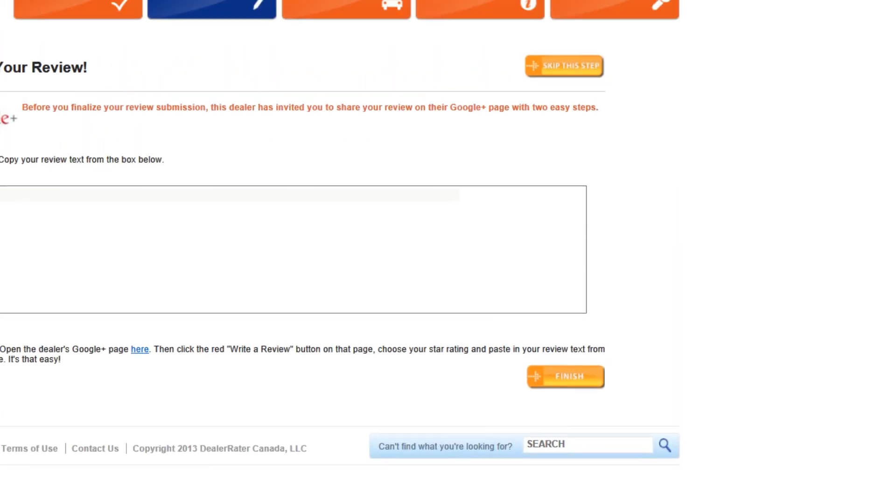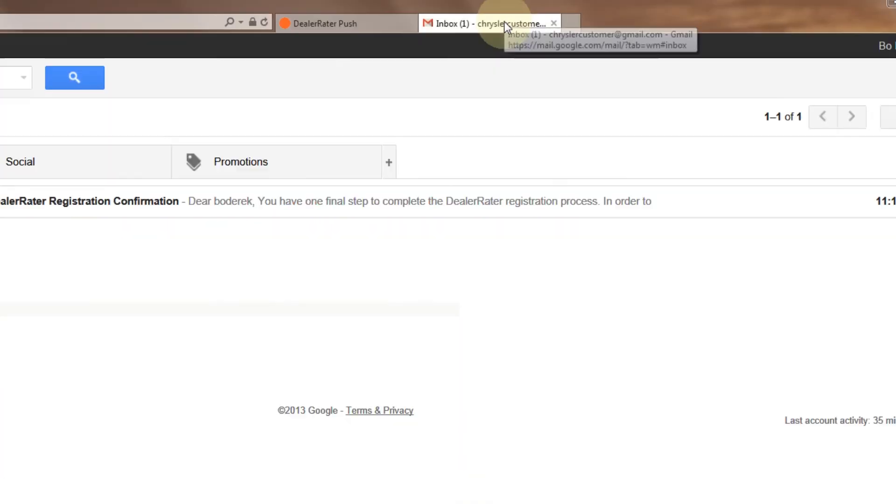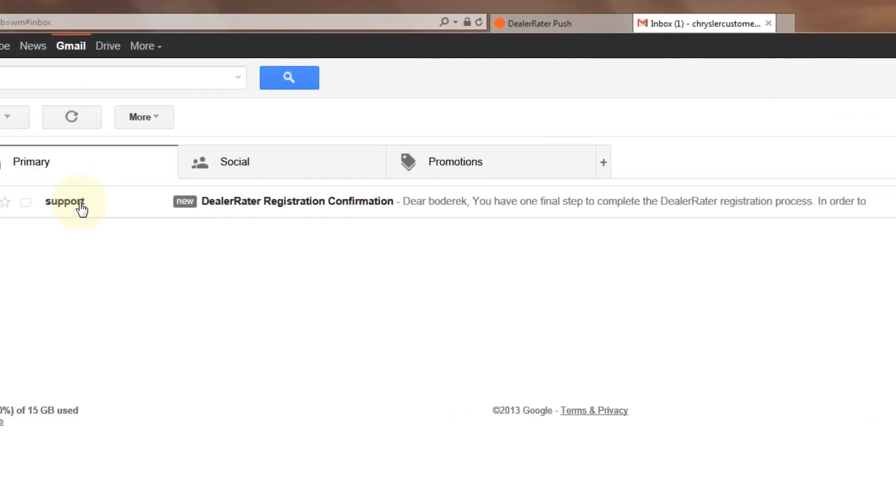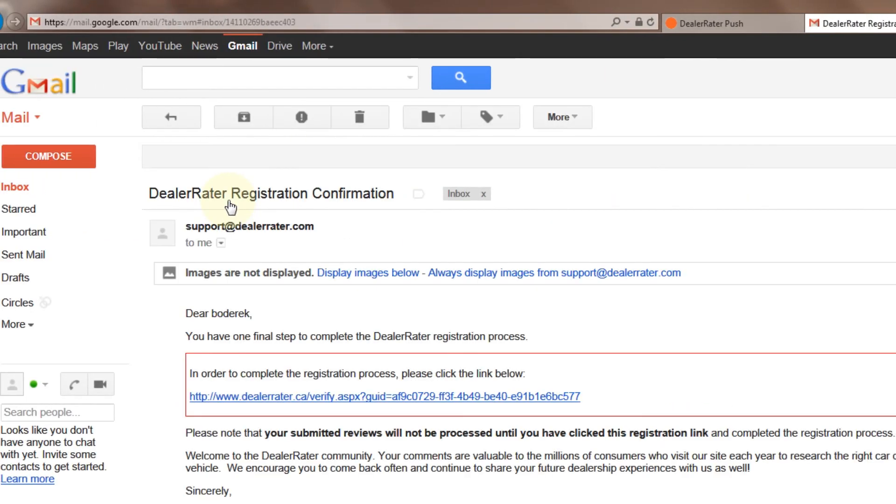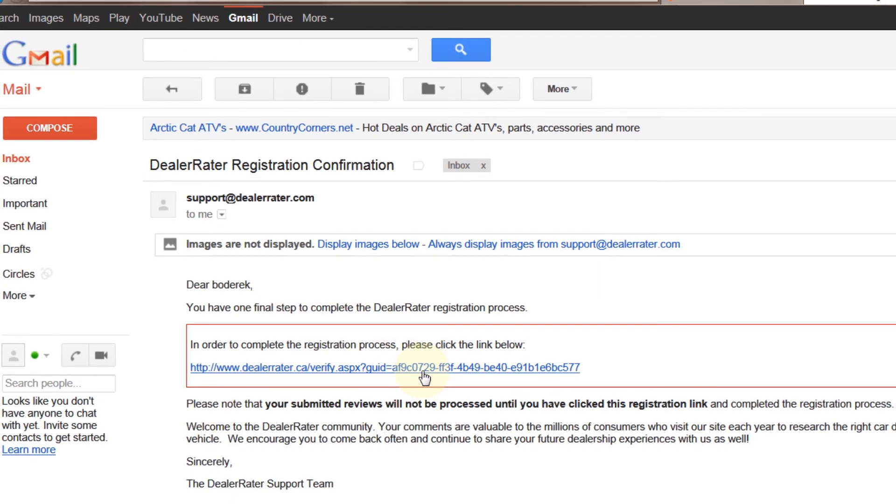One final step is required in order for a DealerRater review to be activated and that is to go to your own personal email address. That's the email that you set up here at DealerRater and find the email that DealerRater sends you, clicking the link that is in that email. This will activate the DealerRater review that you have just posted.